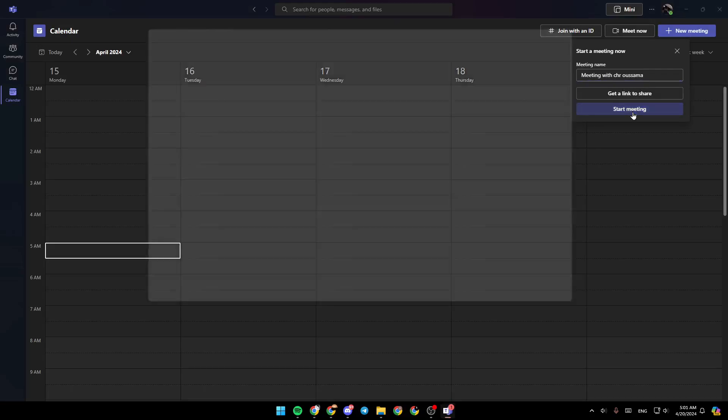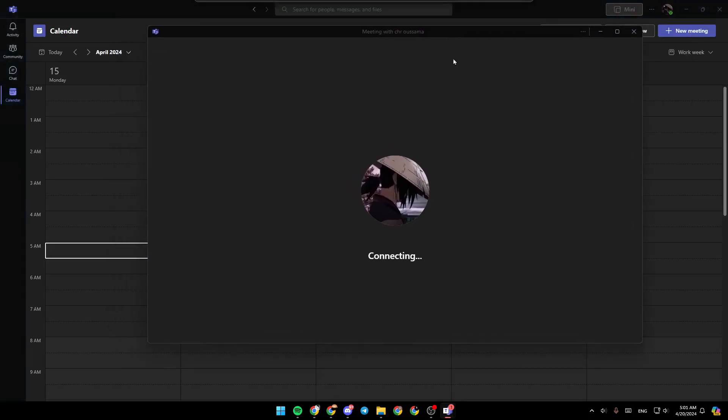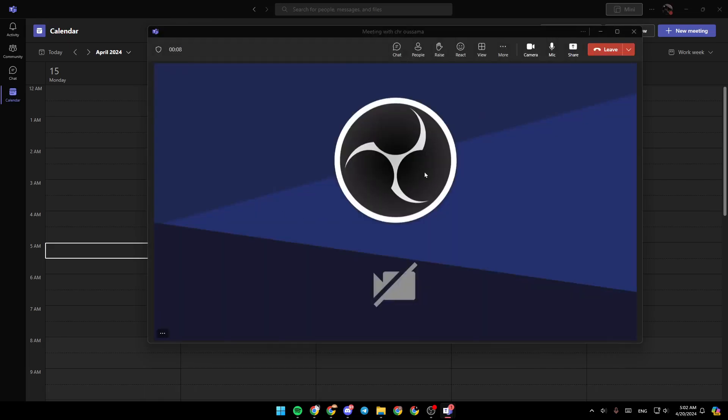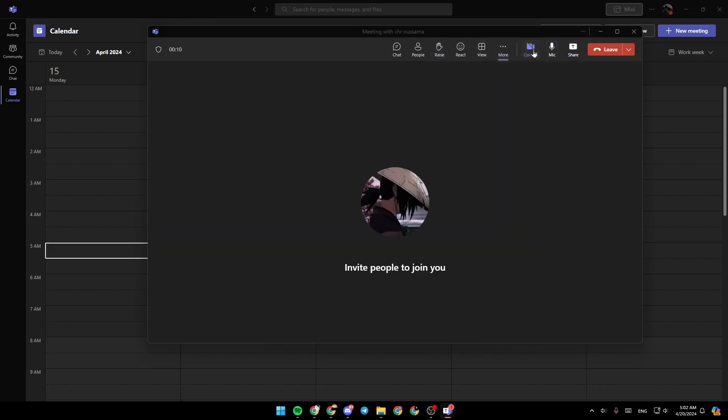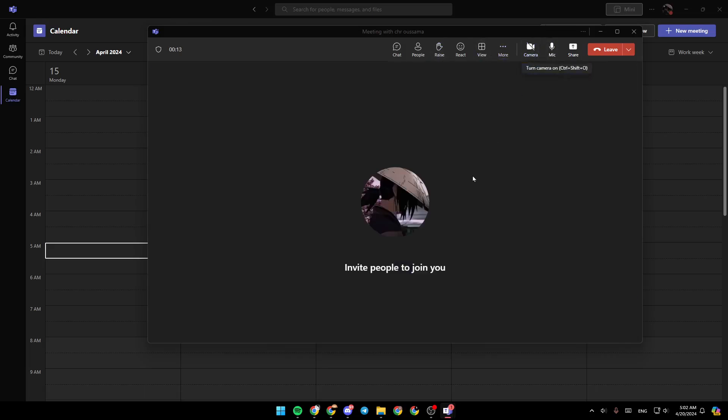I'll click on meet now to show you how you can access or enable the chat box in Microsoft Teams. I'm going to click on X. As you can see, you can enable or